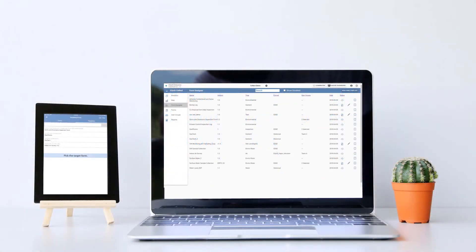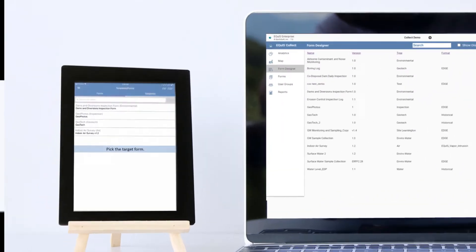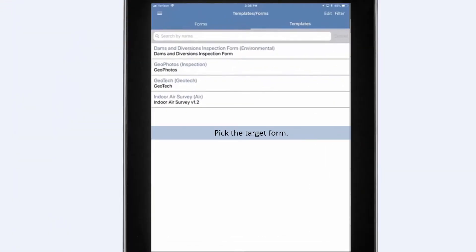Once the form design is finalized, deploy the forms instantly to users in the field. Whether at your desk or in the field, you can watch the form status in real time on Collect and Enterprise. Work online, offline, or use offline print capabilities after initial login for those sites outside of cellular range.